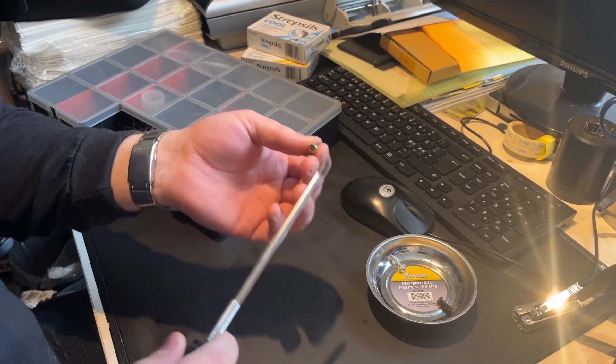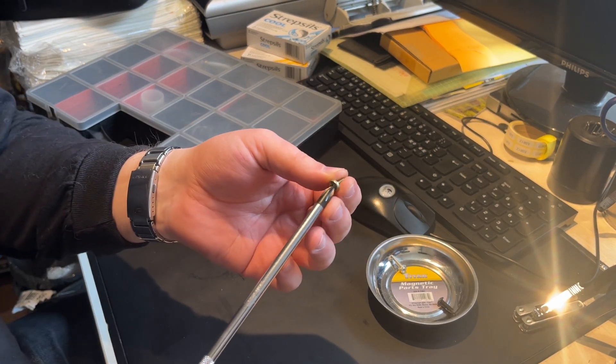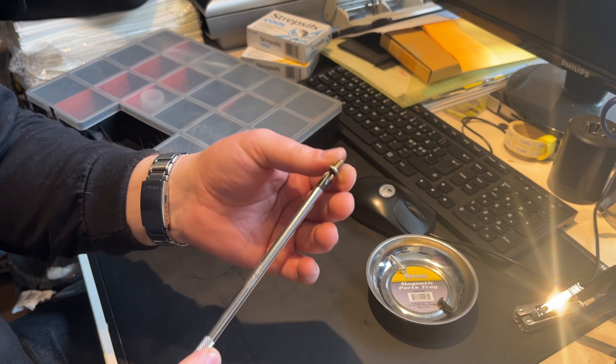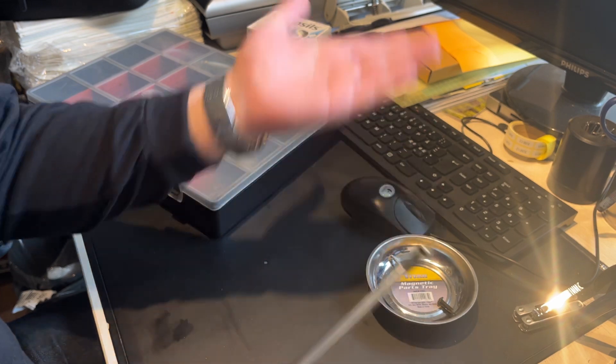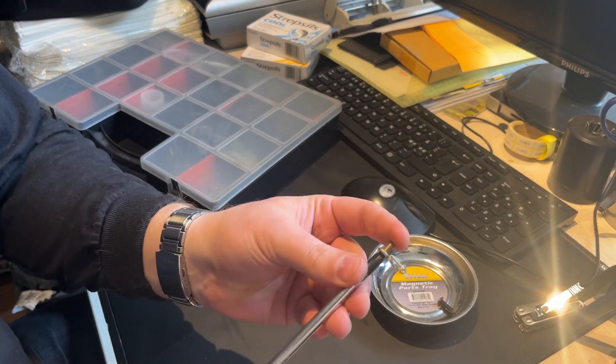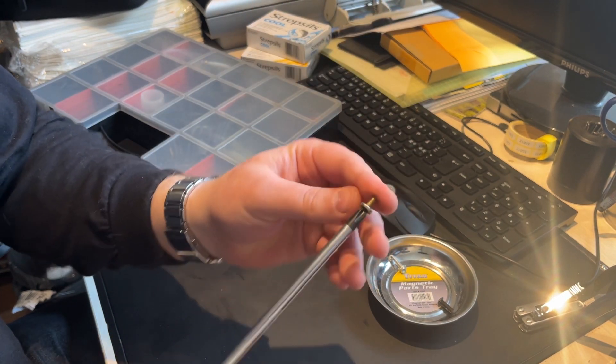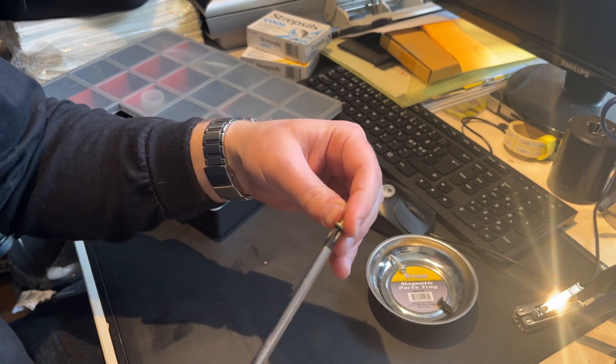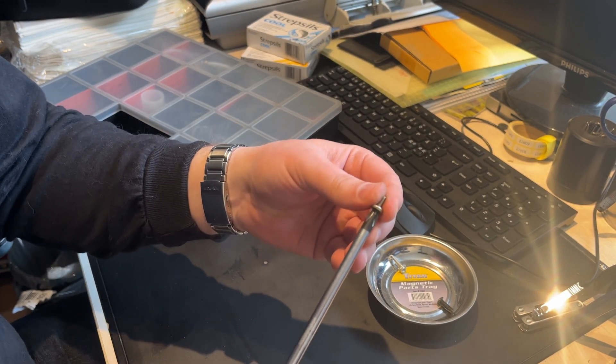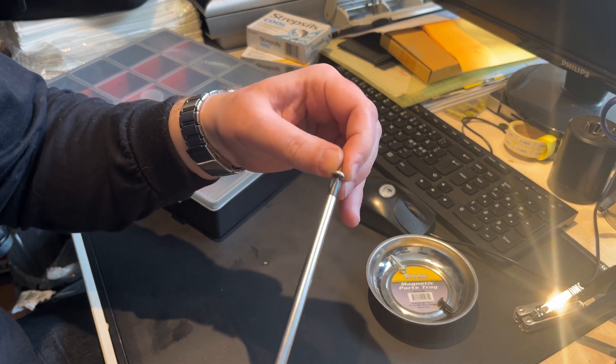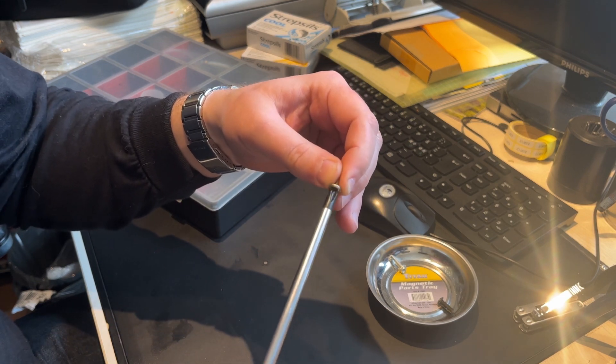Let's try with the vessel. And yeah, that locks in perfectly. Almost like it was made for it. Who would have thought?